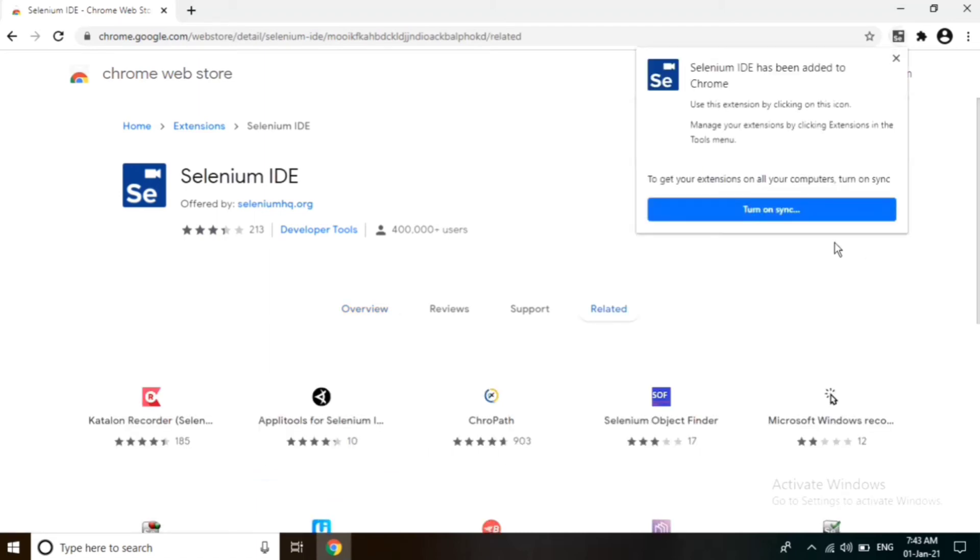This pop-up will appear and now we have successfully installed Selenium IDE. Close it.